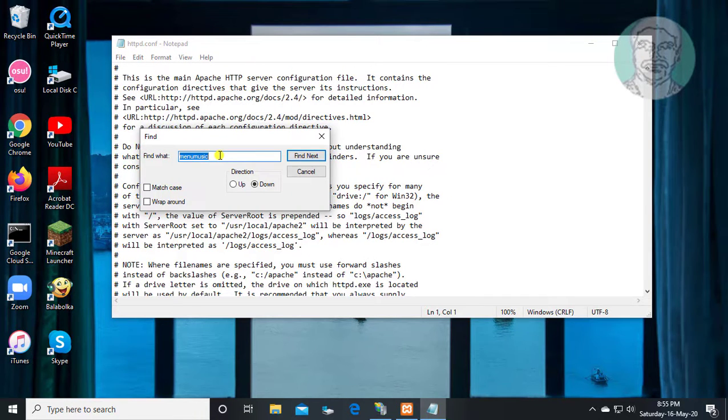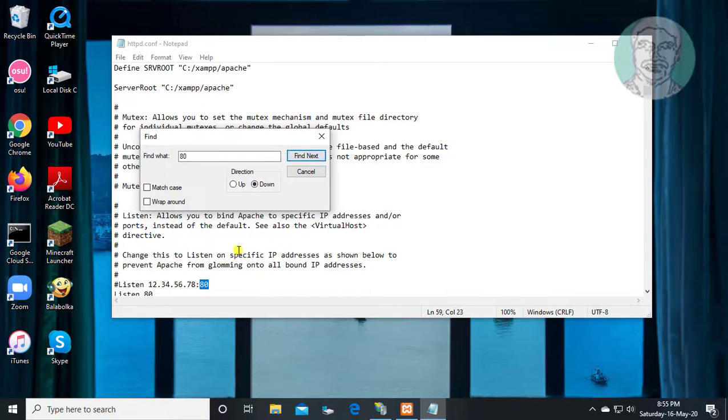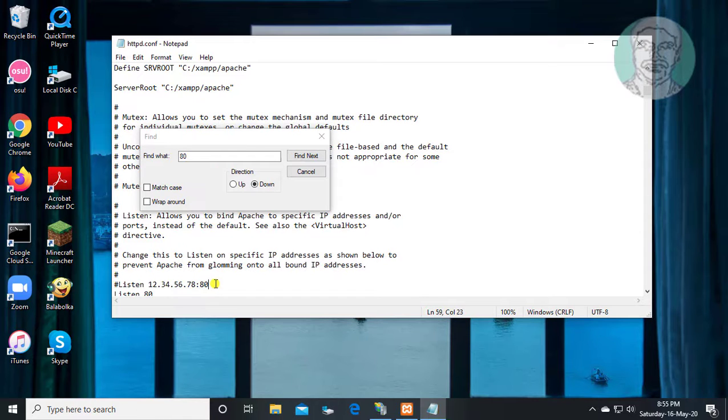Type 80 in find what. Click find next. Add 80.